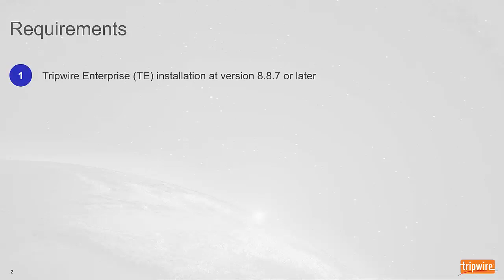Before you begin, you'll need the following. First, a working instance of Tripwire Enterprise at version 8.8.7 or later.